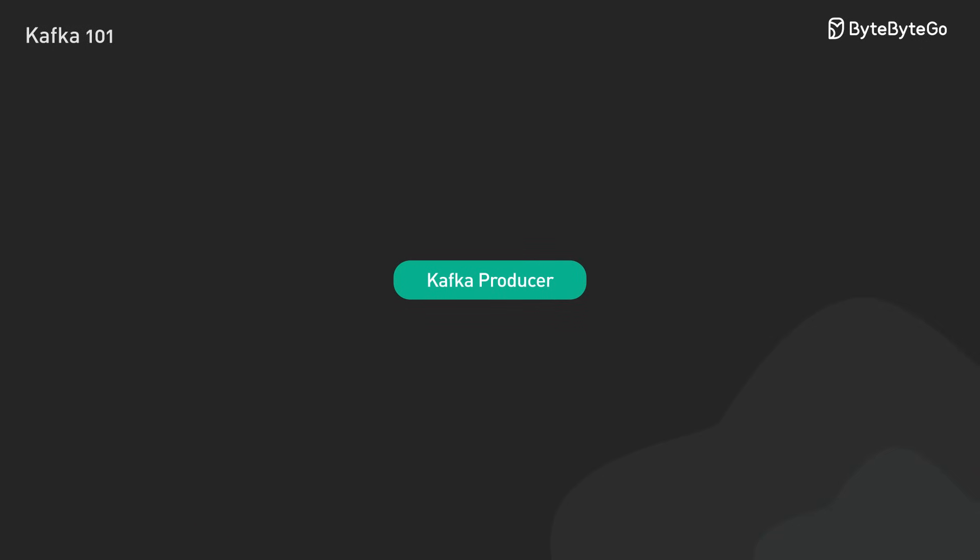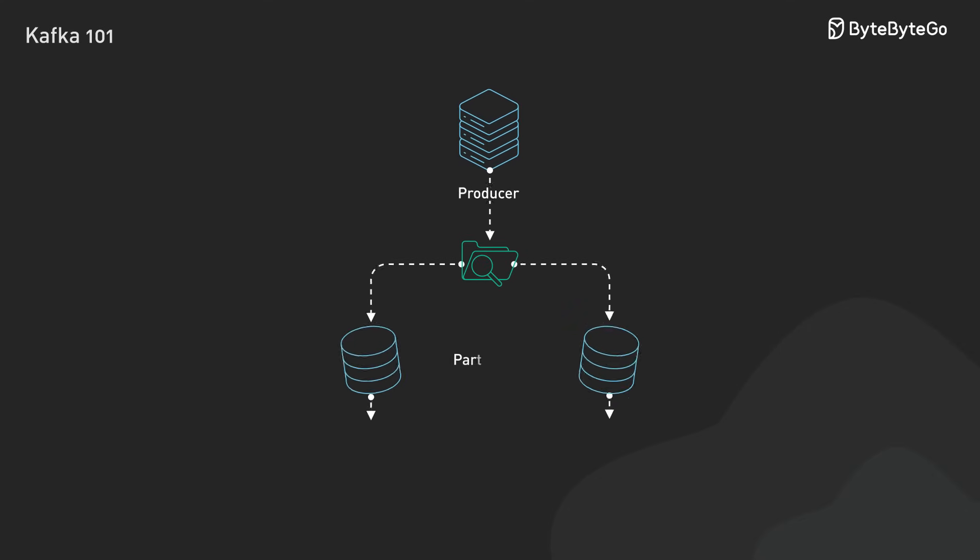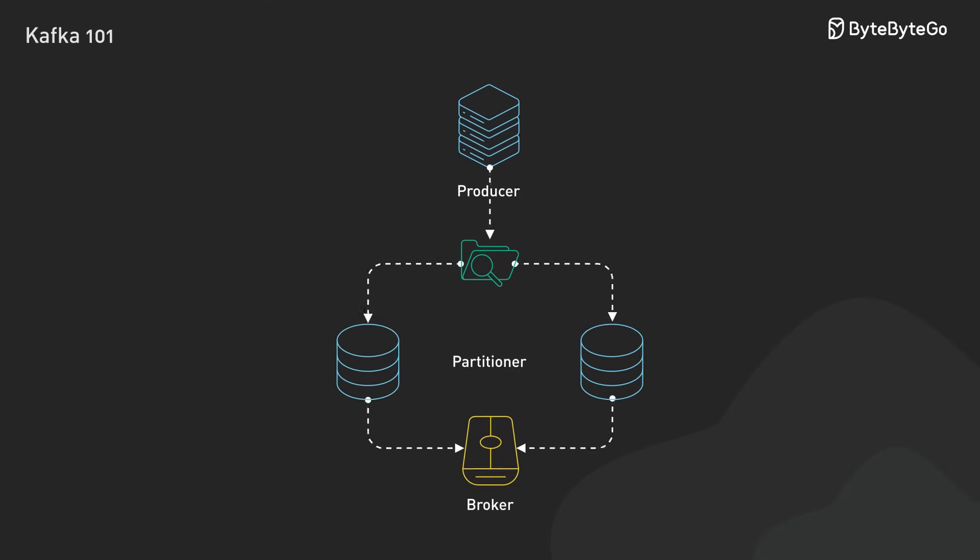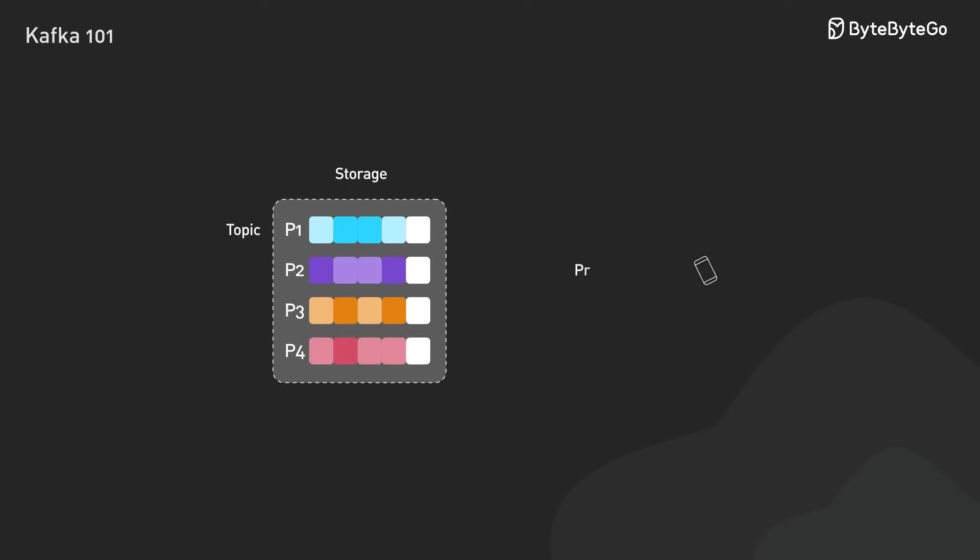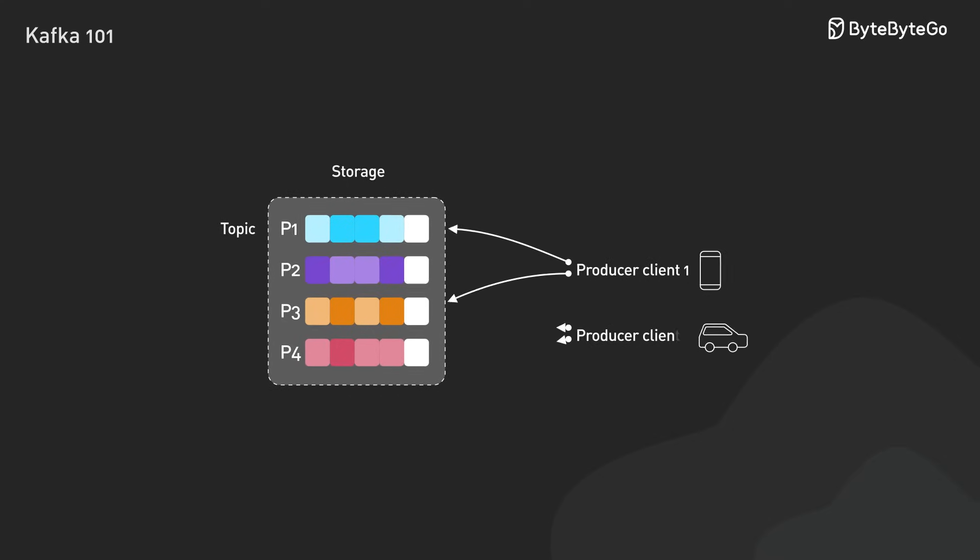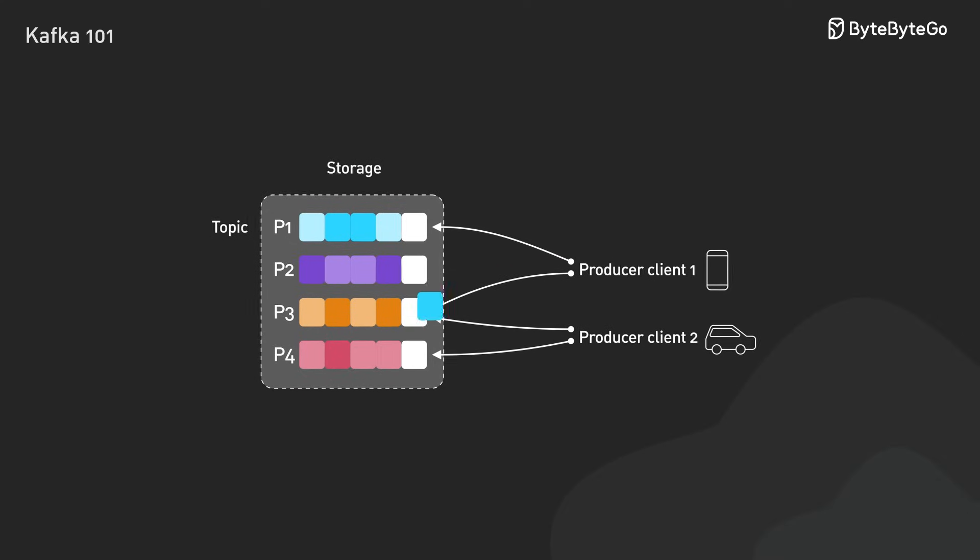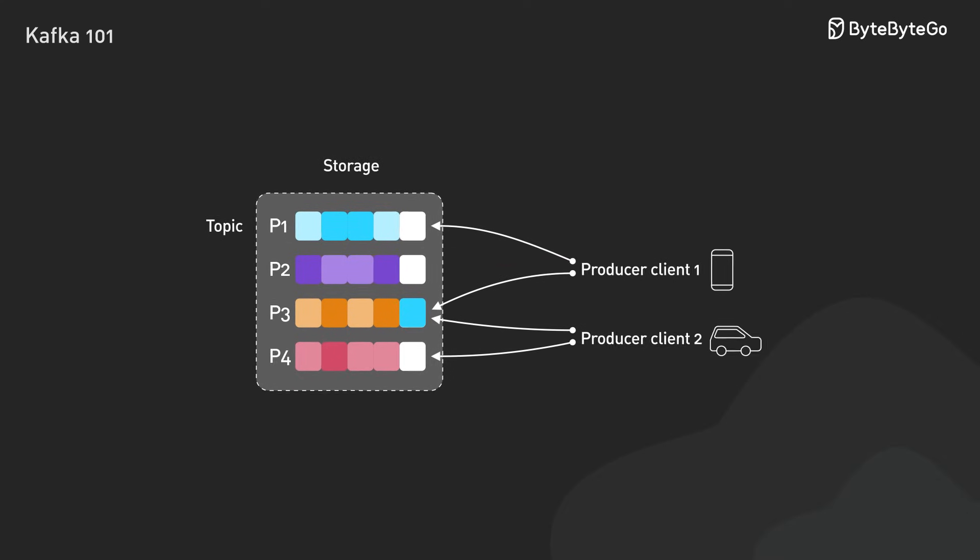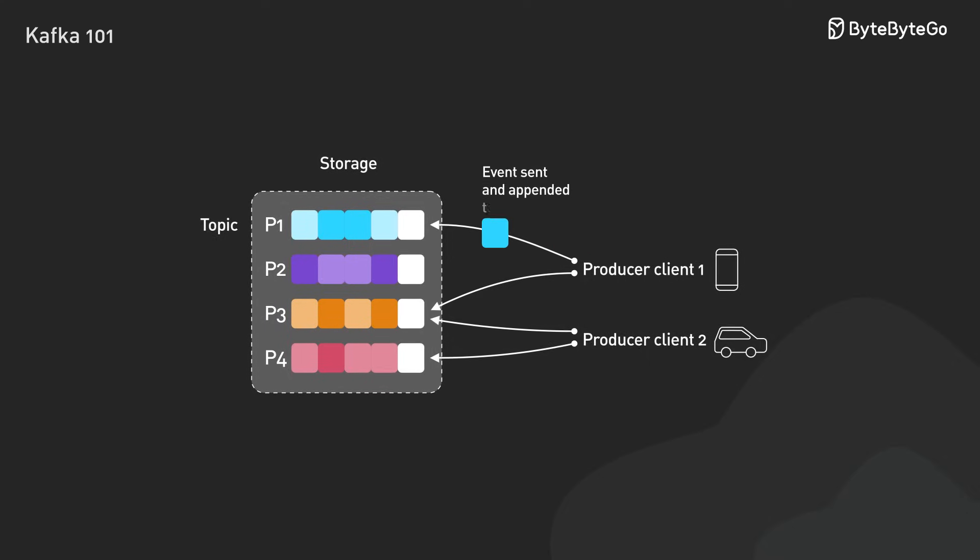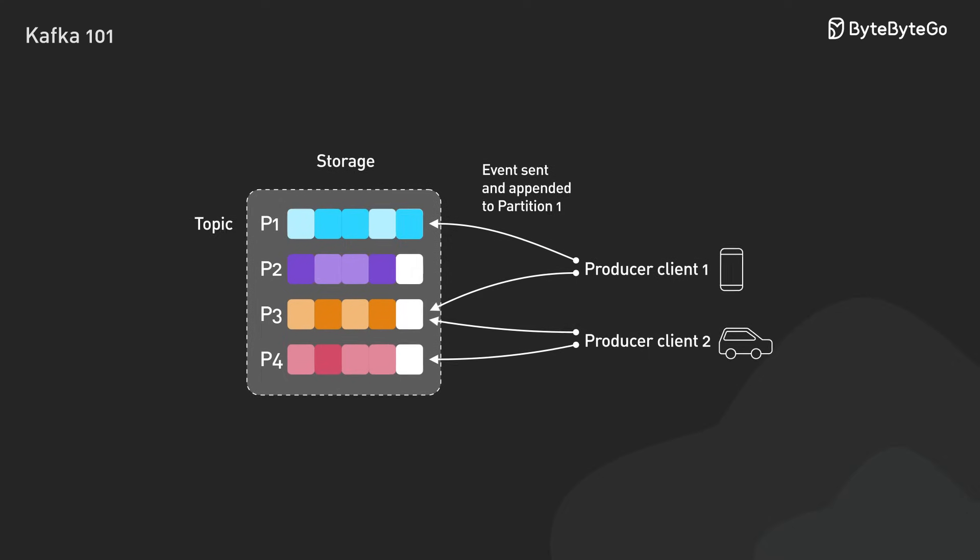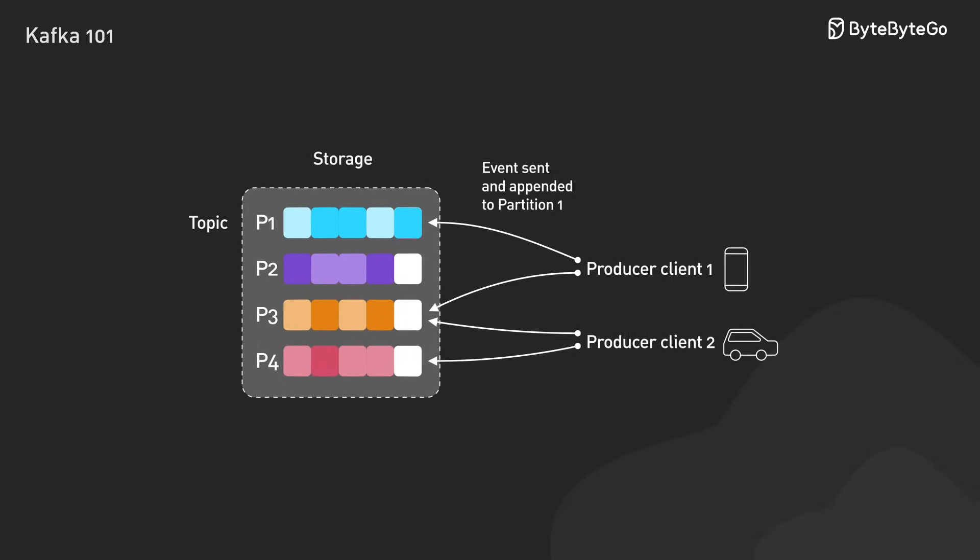Now let's look at producers, the applications that create and send messages to Kafka. Producers batch messages together to cut down on network traffic. They use partitioners to determine which partition a message should go to. If no key is provided, messages are distributed randomly across partitions. If a key is present, messages with the same key are sent to the same partition for better distribution.